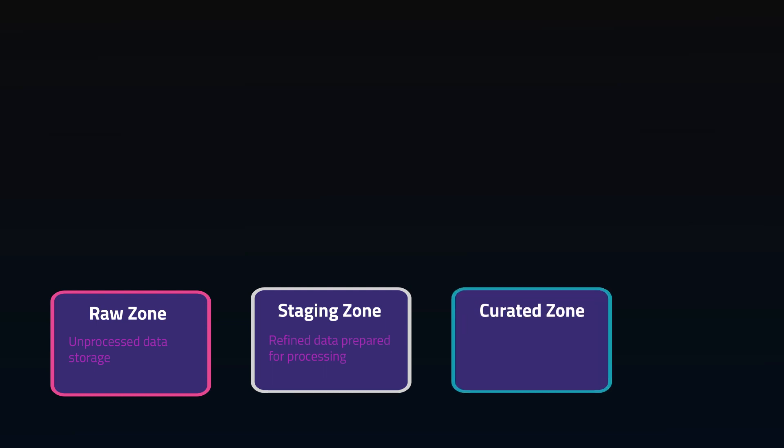The curated zone is where data sits ready and available to be used for analysis, reporting, and other applications. The data here has been transformed, aggregated, and integrated with other datasets.